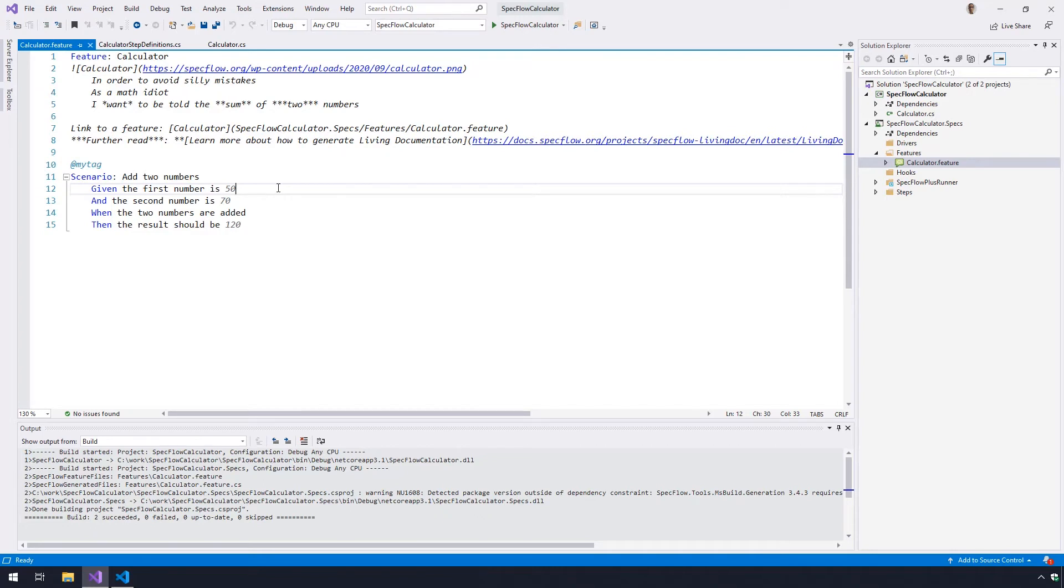Based on the scenario text, SpecFlow generates an automated test that executes the scenario. However, it is not yet defined what the steps of the scenario should actually do.